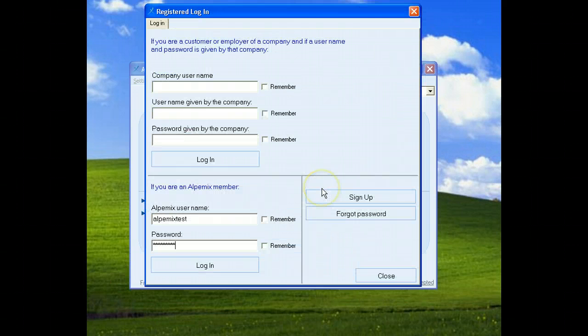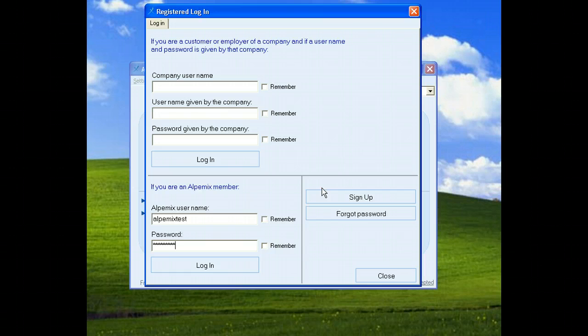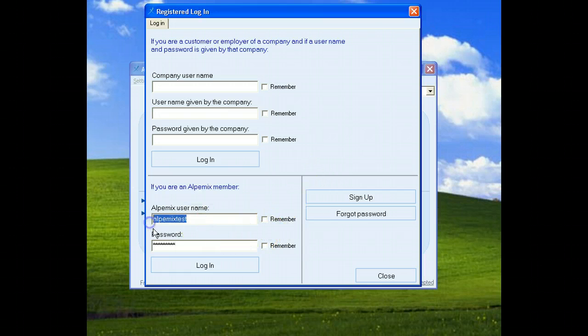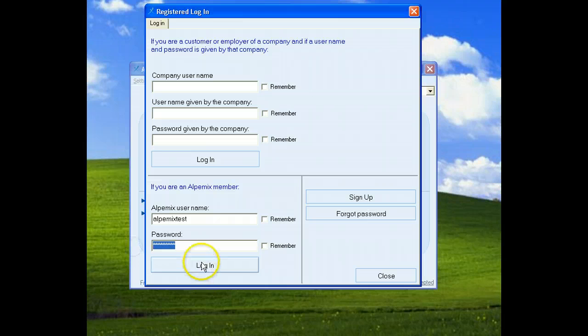After confirmation, we have an active main user. We will write our username and password and click the Login button.